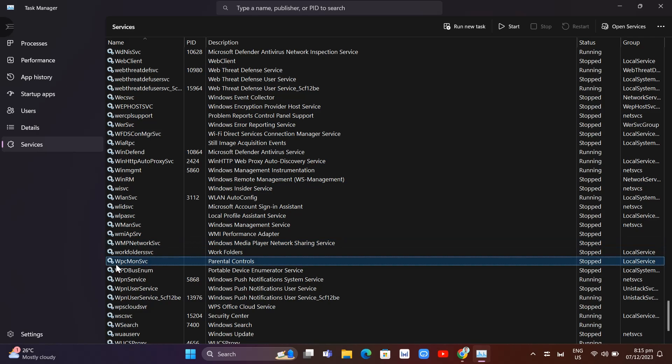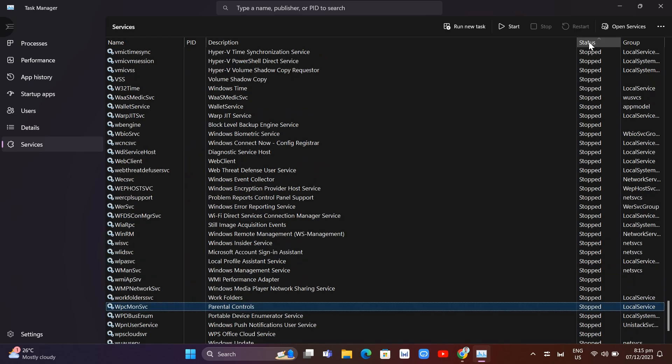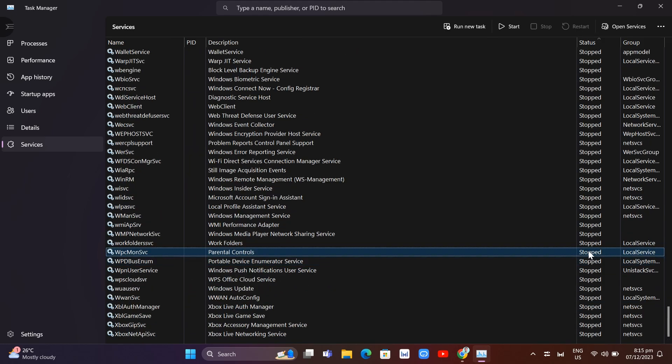Right-click on the service and choose Stop. This will stop the service. Under the Status column, you'll see that this service is now stopped.